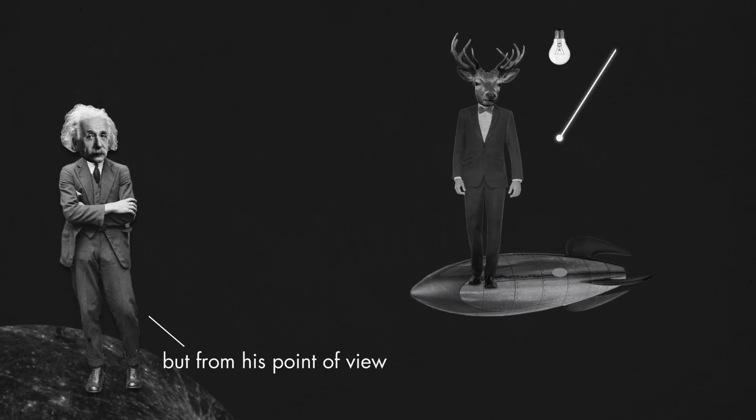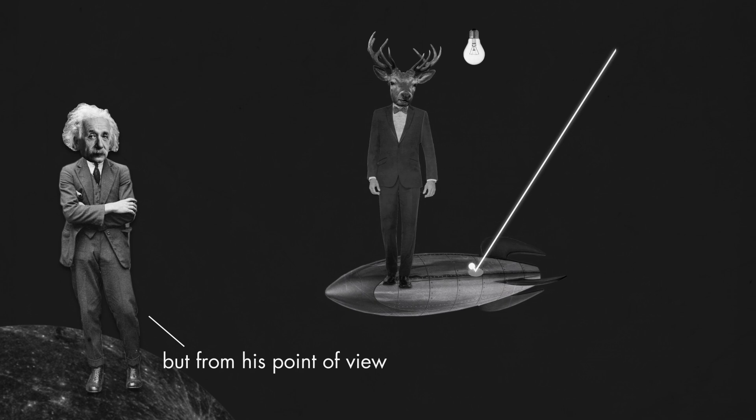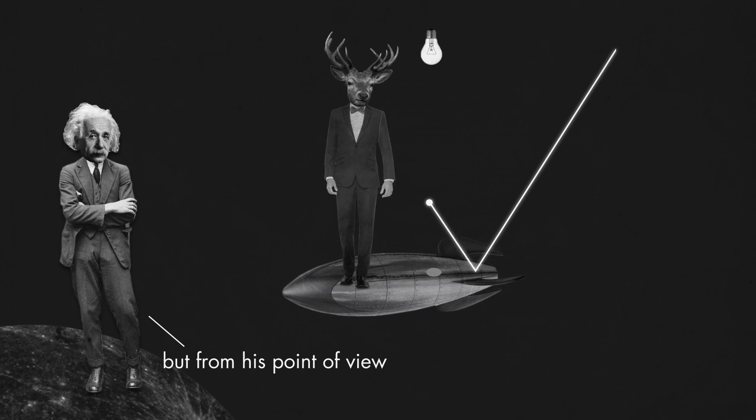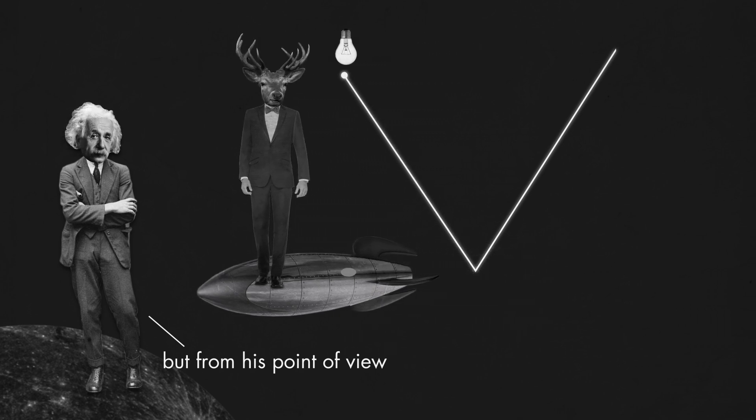But from Albert's point of view, the light and the mirror are moving together with the spaceship, and the laser follows a different path than the one observed by Niels.